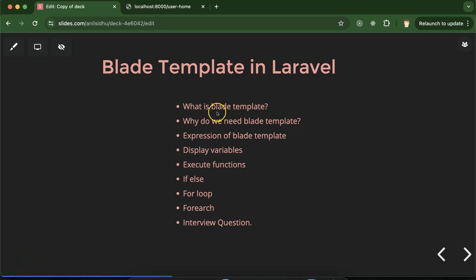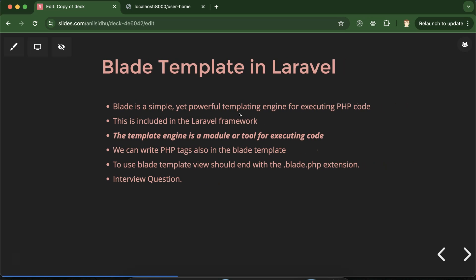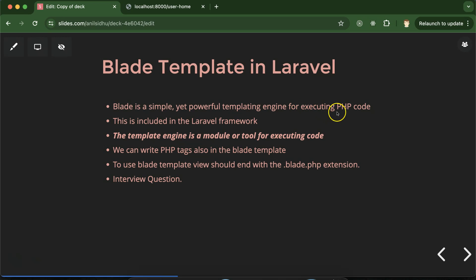So let's move on to the first question: what is blade template? Blade template is a templating engine in Laravel for executing PHP code. Keep in mind you don't need to install it externally or add it externally — it will by default be included in the Laravel framework whenever you are installing your project. You may have a question: what is a template engine, and why do we need a template engine to execute PHP code? A template engine is a module or tool for executing the code.